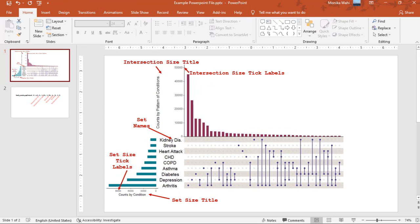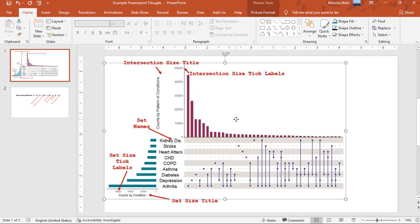Okay, here we are in PowerPoint. See this plot image? I'll click on it. I exported this image from R, and I just inserted it into this PowerPoint slide.